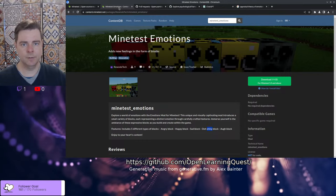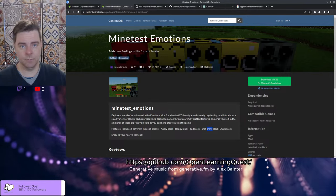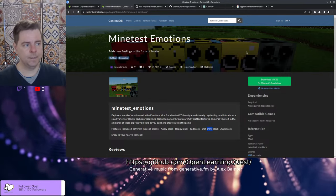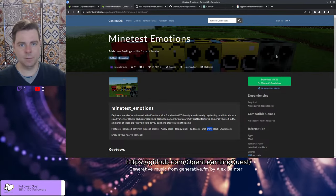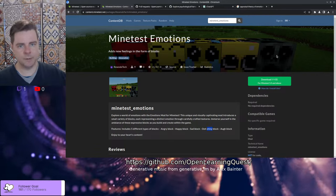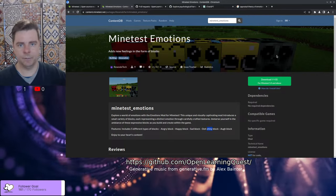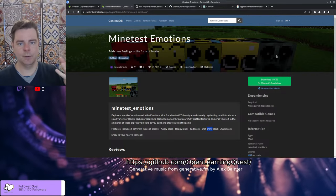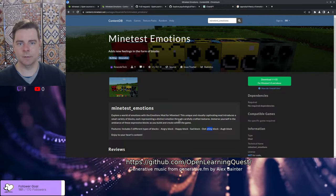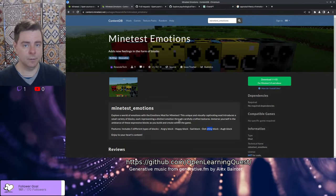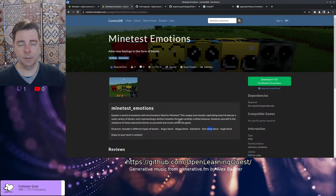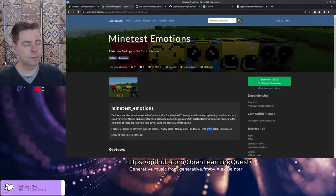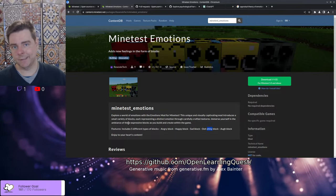So our first mod here is a way of discussing and sort of externalizing emotions, identifying them, and having some kind of a token of these emotions that can foster awareness and facilitate conversation. We call it Minetest Emotions.